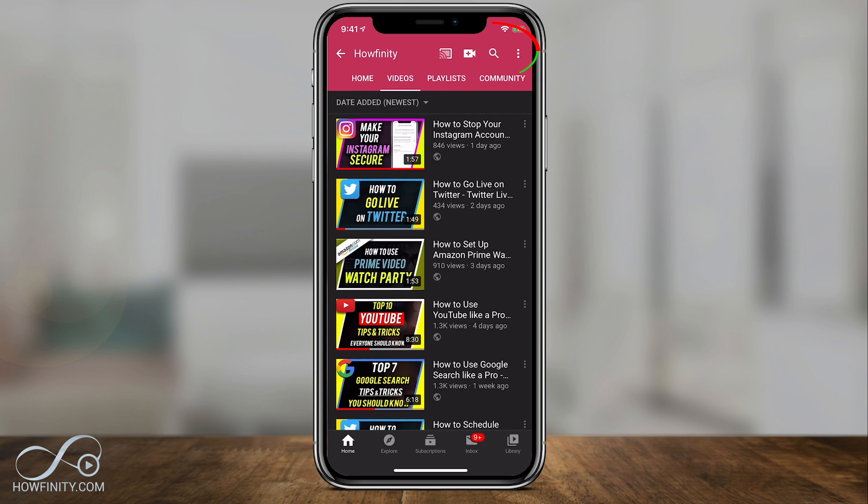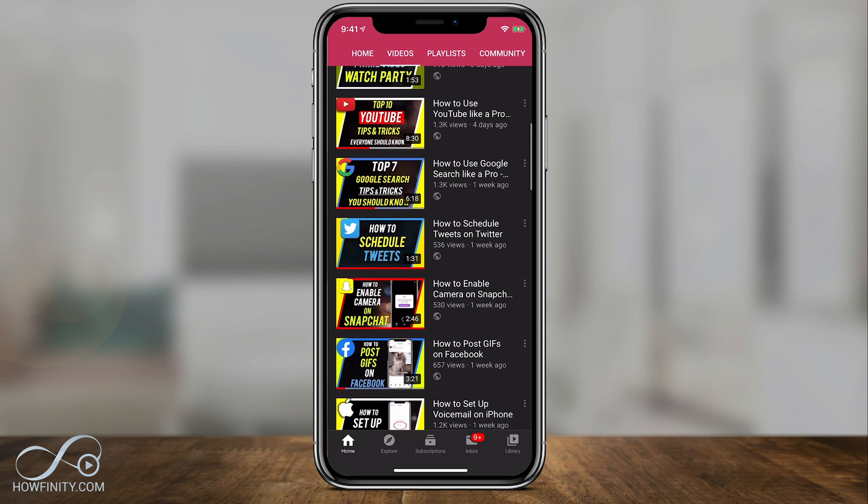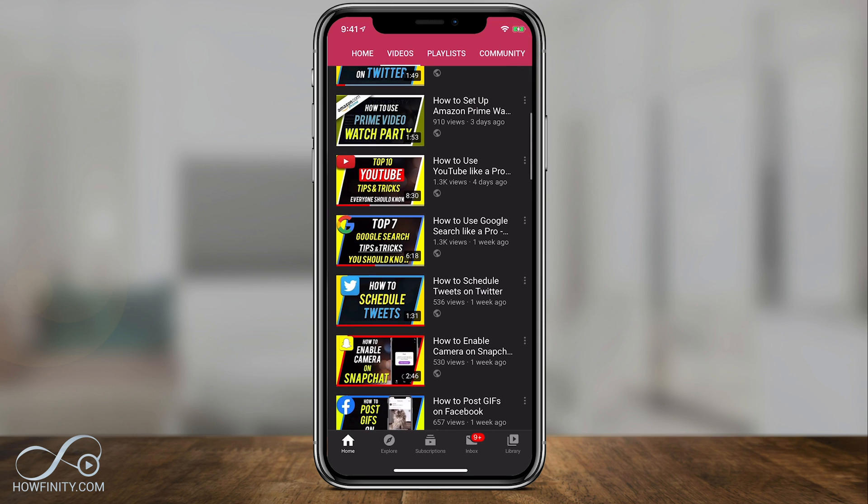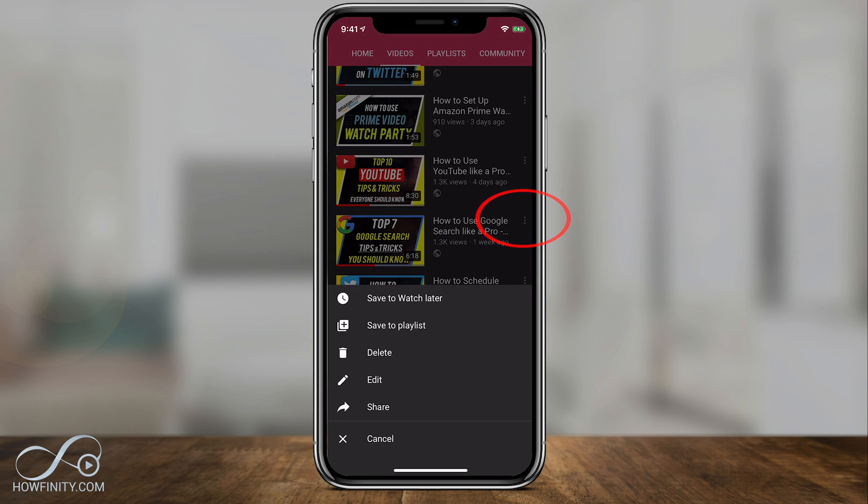You can also use the search option to find your video here. And once you find that video, all you have to do is press the three dots right here on the video, and then you can go ahead and press delete. And again, this will delete your video permanently.